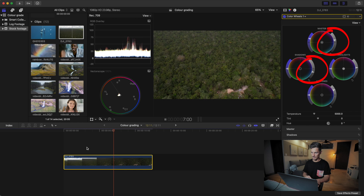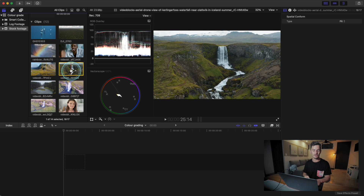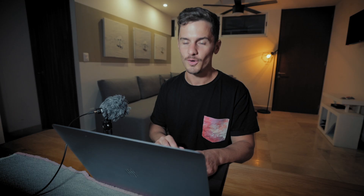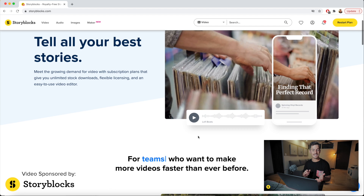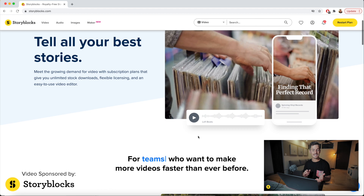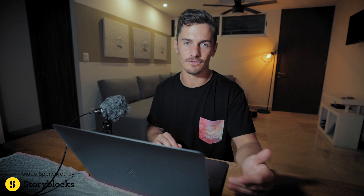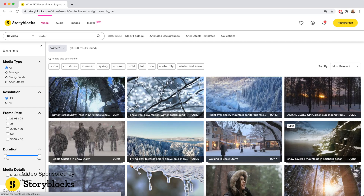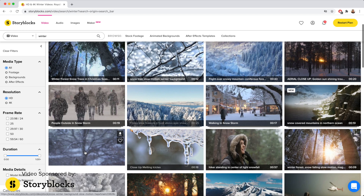These clips you see here I've actually got from Storyblocks, which is the sponsor of today's video. Storyblocks has one million royalty-free assets — I've been using this service for two years now and it's awesome. It's an affordable subscription with unlimited downloads and it's a big time saver. For example, sometimes I'm editing winter footage in the wrong season when I'm in a hot place, and Storyblocks comes to the rescue with snow footage.